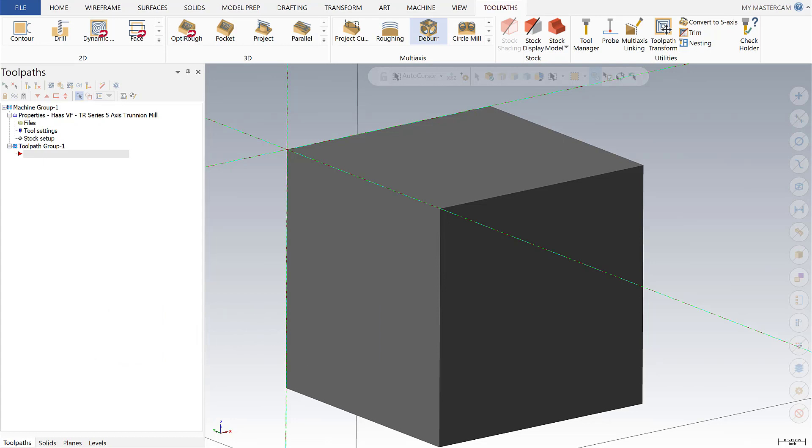Deburr is very useful for breaking edges as well as deburring your part and works across three, four, and five axis strategies. For this video I'm going to show you two examples, one at three axis and the other at five axis. So let's go ahead and get started.